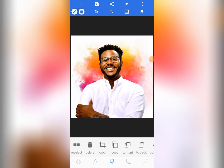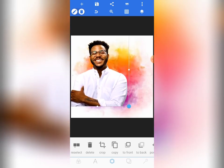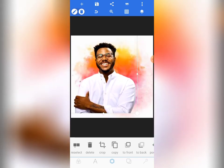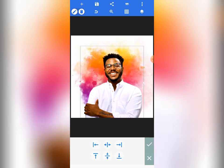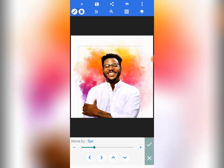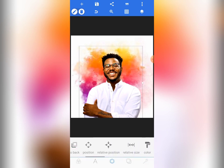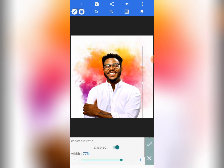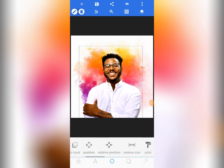We are going to increase the size of the image a bit and position it so that it's balanced. The width is 77% and the height is 89% — you can use a similar size to get the actual design. Tap on the check mark, then come to the layer tool here and lock the image so that it cannot be moved.